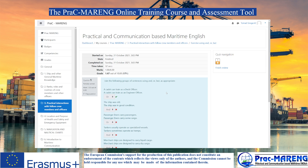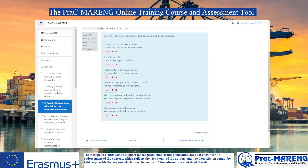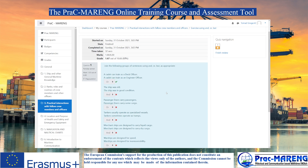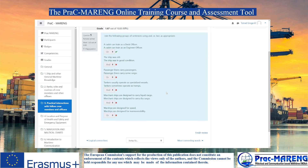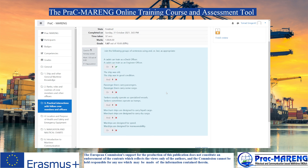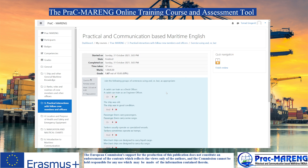You get your result immediately after finishing your attempt. You can then go back to the Pragmarenk course, to the very beginning of the course, or to a specific section.